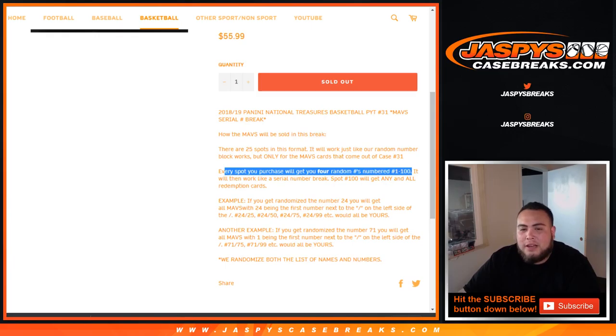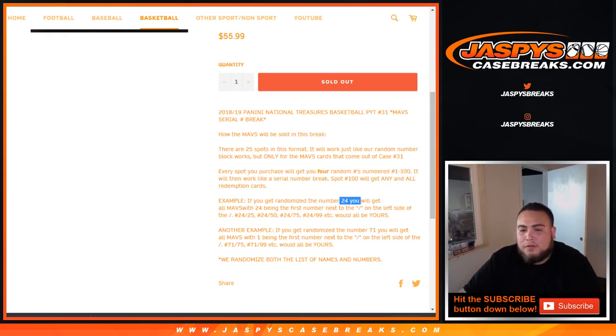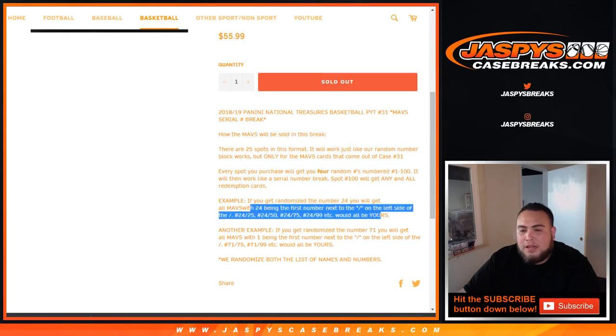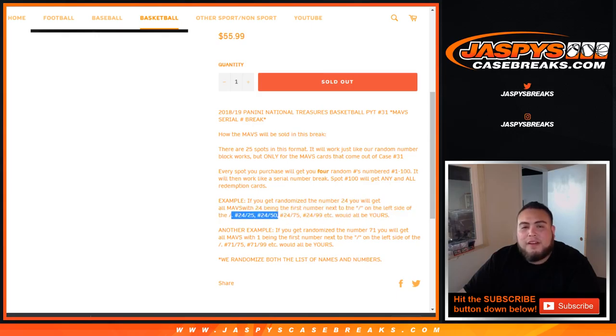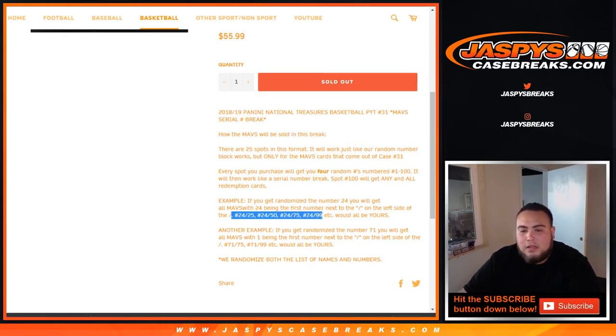Spot 100 will get any and all redemption cards. As an example, if you get spot 24, you get the Mavs being a 24 on the left side of the dash, you'll get 24-25 any Maverick cards, 24-50, 24-75, 24-99, etc.